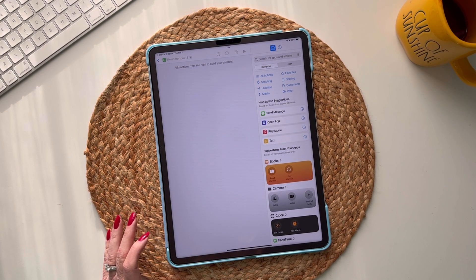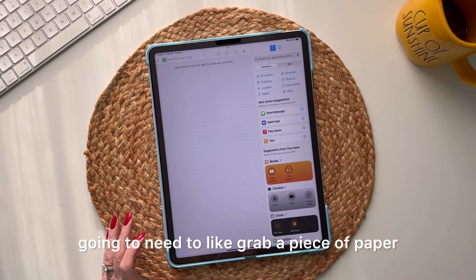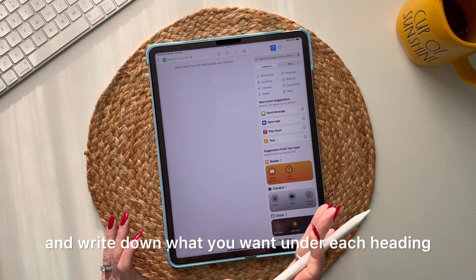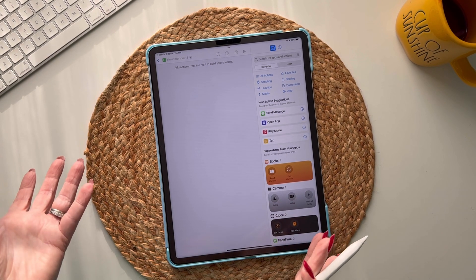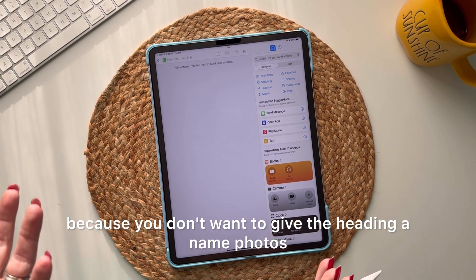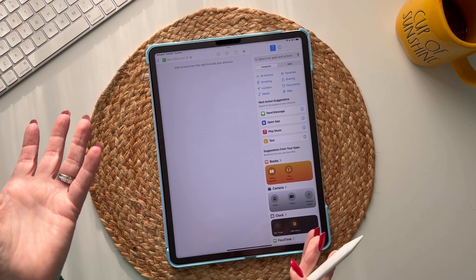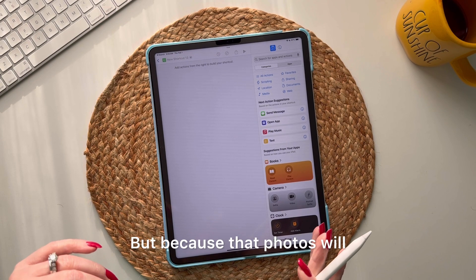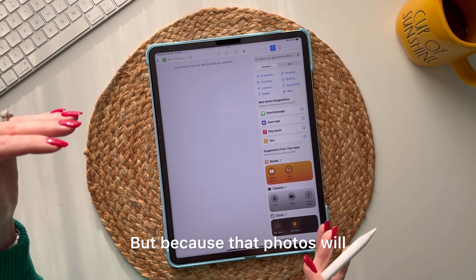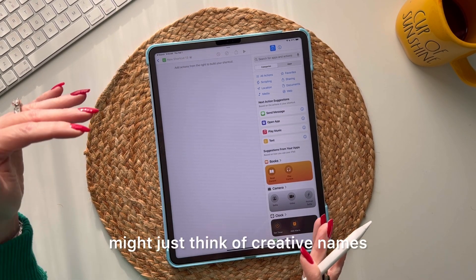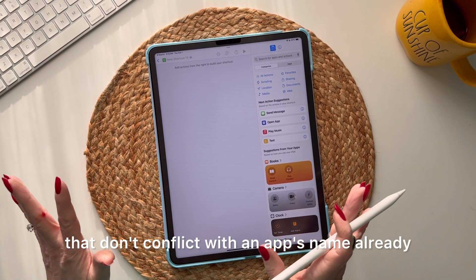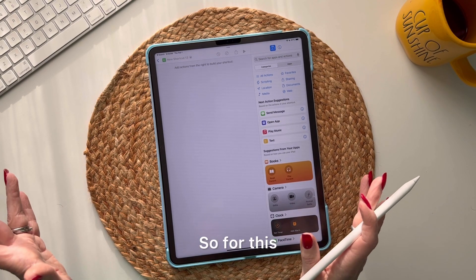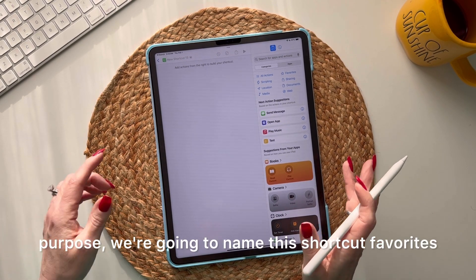Before we get into it, one thing you'll want to do is grab a piece of paper and write down what you want under each heading. Think carefully about the name you give each heading — don't call it 'Photos' if that conflicts with an existing app name. Think of creative names that don't conflict with app names already on your device.